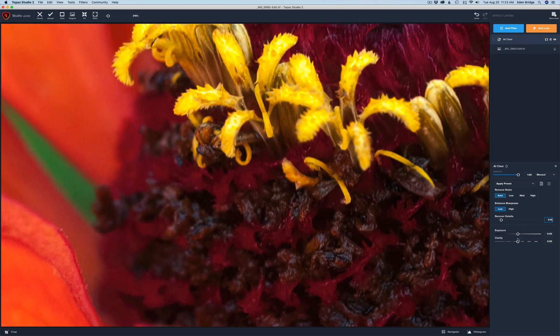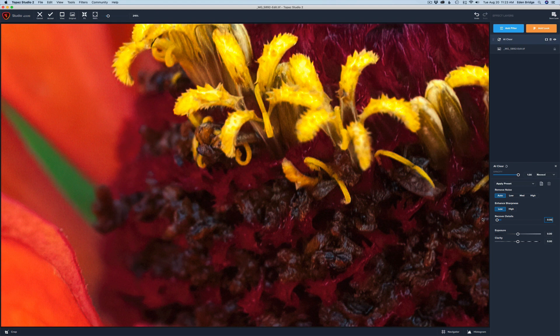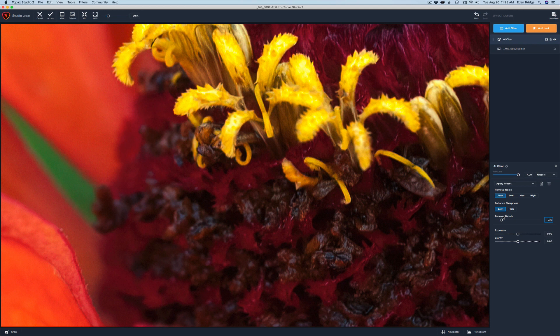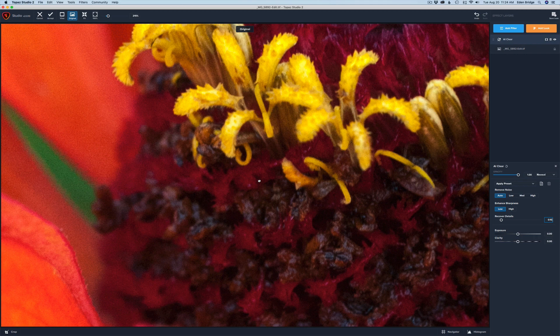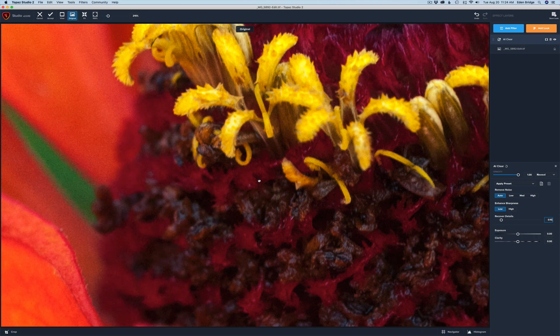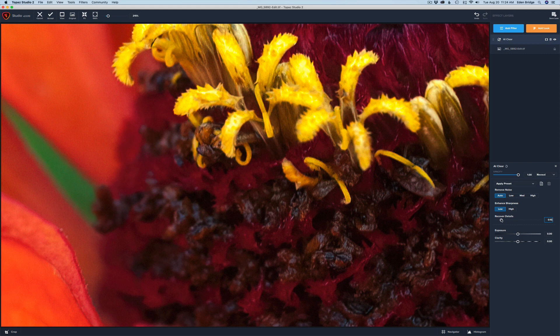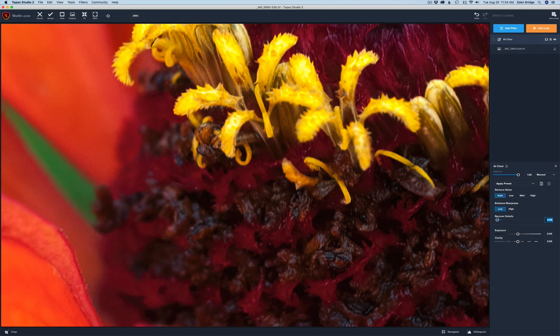Let's zoom into this noise right here. Watch when I take this Recover Detail slider and move it to the left. Now I'm going to move it to the right—you can see the noise is starting to come back in because I'm recovering details back into the image. I generally leave it right on the default. Let's click on the screen with my mouse—before and after. Look at that noise reduction, I love it.